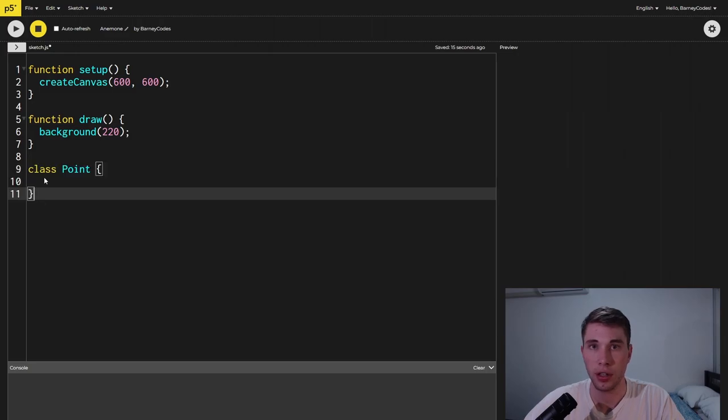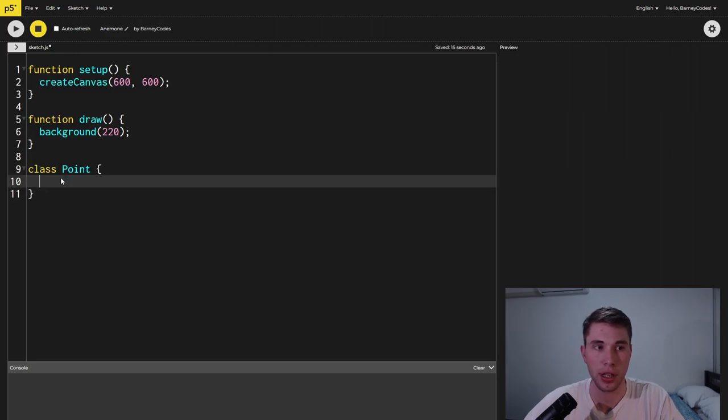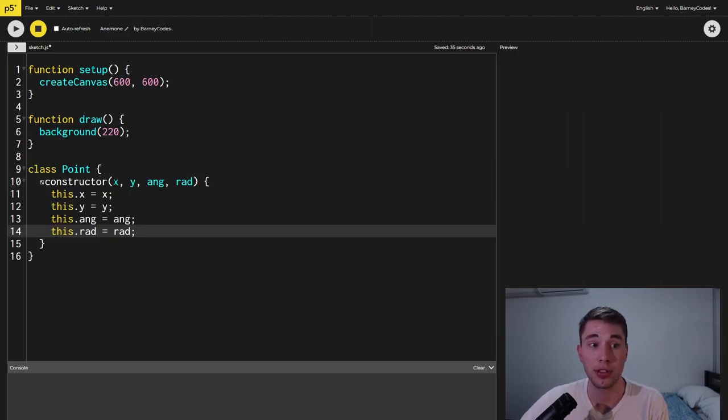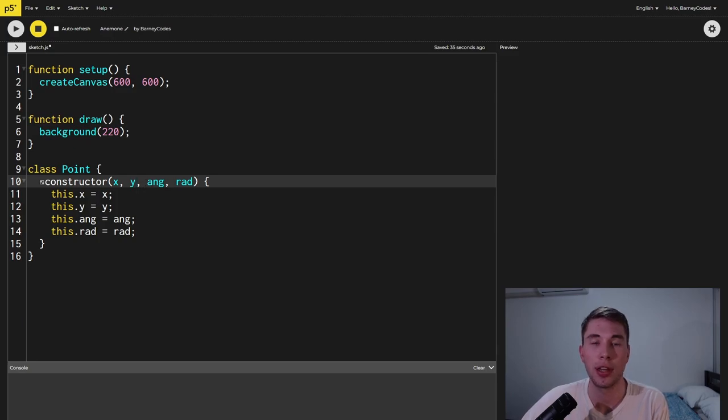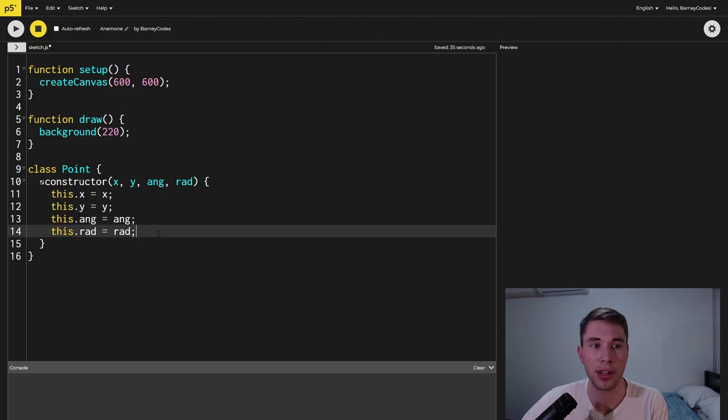The first thing we're going to do is create a point class. In the constructor we're passing through the x and y location of the point, the angle that it's traveling in and the radius of the point and we're storing those values onto the class.